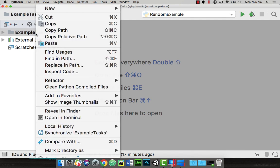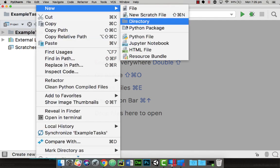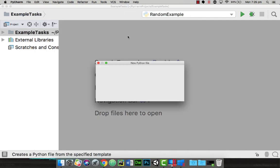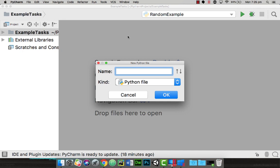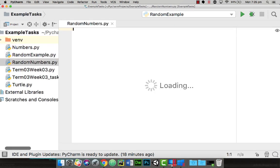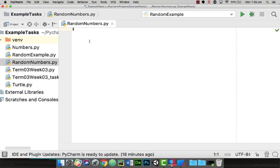First of all I'm going to start a new project by going right mouse click, going to new, a new Python file and I'm just going to put random numbers and click on enter.